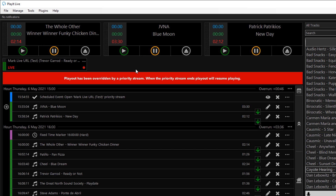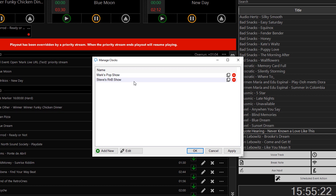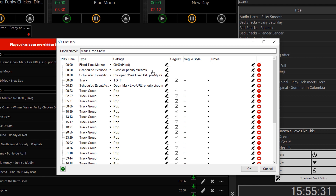To programmatically schedule these actions into the playout log, you should create clocks as templates and schedule these into hours. Under Manage, Clocks, you will see that I have created two clocks for different shows. I have created a clock for Mark's Pop Show. Here I have a fixed time marker at the top of the hour, followed by an action to close all Priority Streams and then pre-open the stream. Then there's a top-of-the-hour jingle, followed by the opening of the Priority Stream. So if there's a stream present for Mark it will play the stream, otherwise it will fall back to the tracks after this item. Here it is best to choose track groups for the genre of Mark's show — in this example, pop. If Mark is running late or is unable to connect, at least relevant tracks will be played instead. Once Mark connects, the automation will fade and the stream will be brought in.